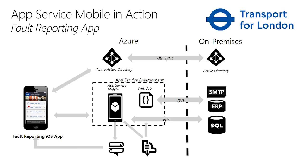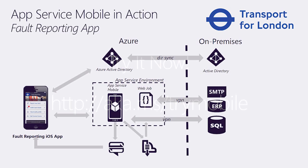And App Service instance was put in App Service environments that enabled TFL to join their App Service instance in a virtual private network to access the on-premises ERP systems that they used. They used many other capabilities like push notifications and so on.